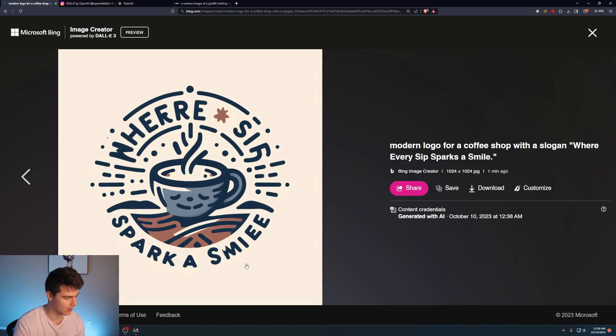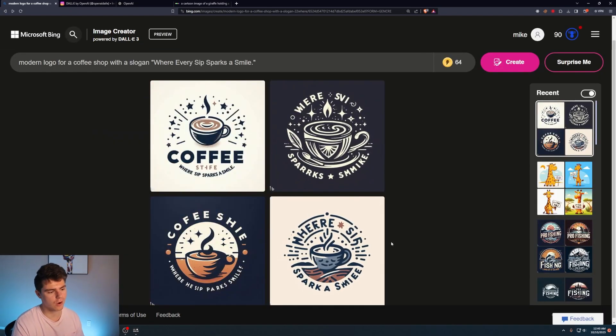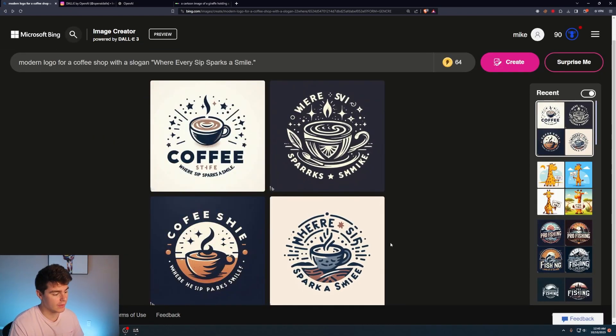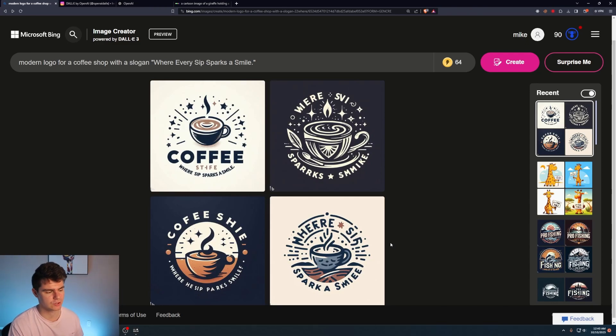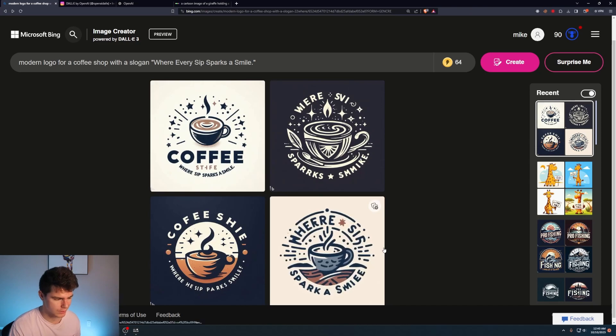Too bad I didn't get the text correct. It's just spark a smile, which actually isn't too bad. You can see overall the logos look actually pretty coherent and they don't look that bad for what they are. At least the text is like 90% legible. I know that most of the times it's just like absolute nonsense.